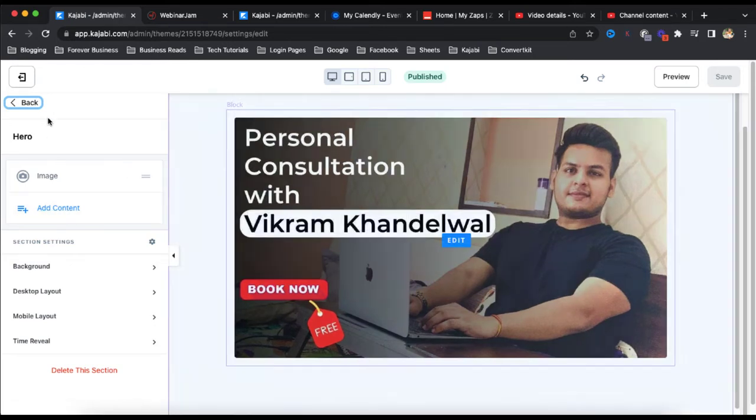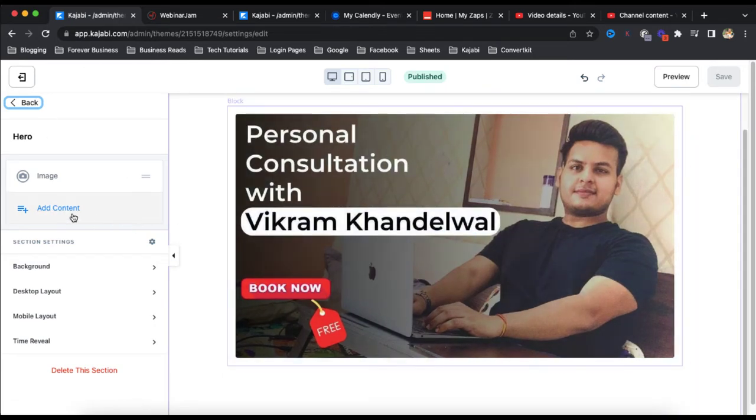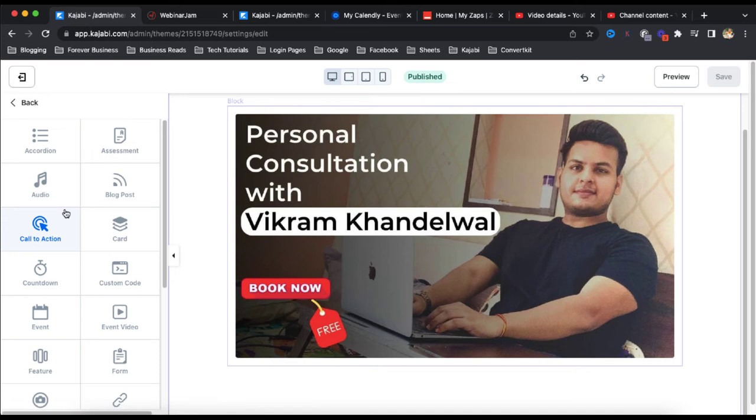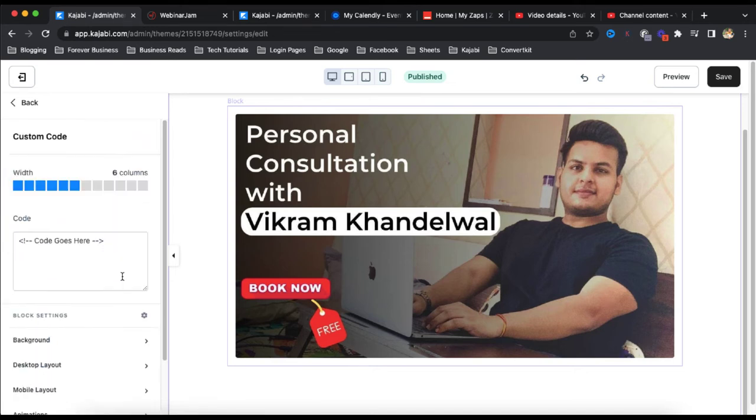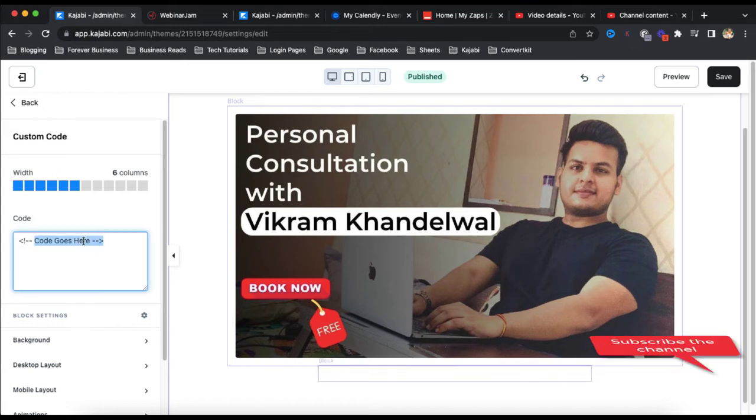In the Kajabi landing page, click on add content. So when you click on add content, then next what you have to do, click on custom code and here we have to put a code.